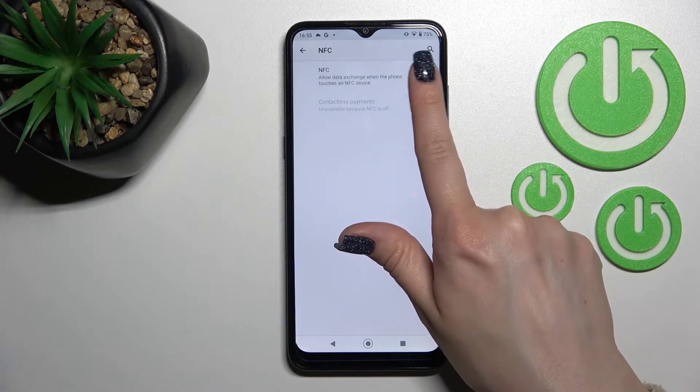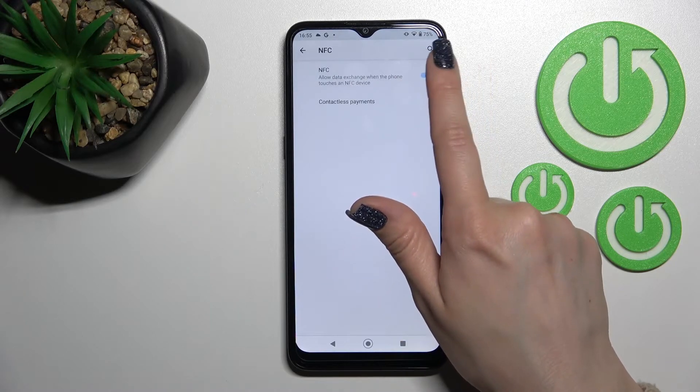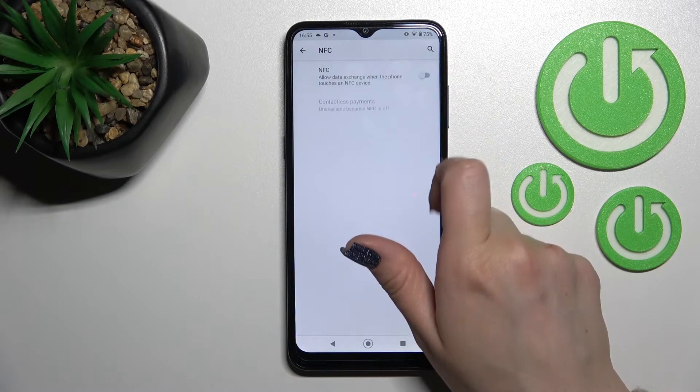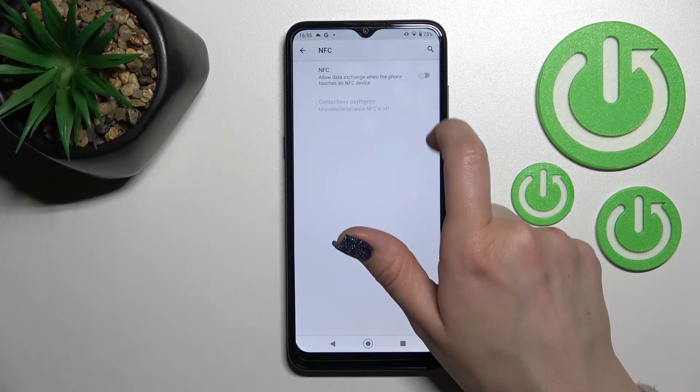To activate NFC, click once on the switcher, and to turn it off, click on the switcher again.